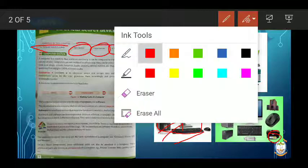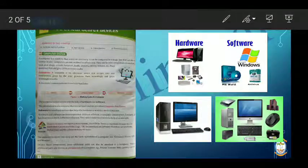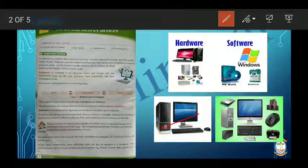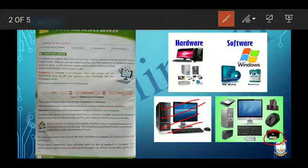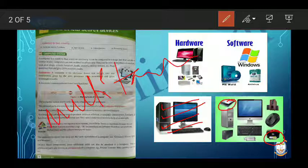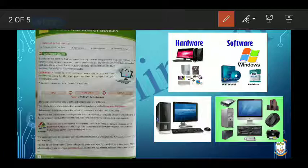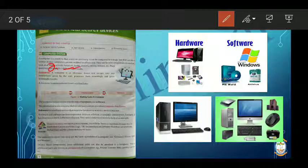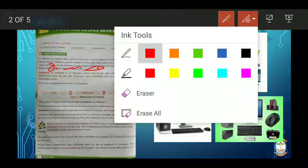First of all, what is a computer system? A computer is an electronic device which performs many tasks. We can type something, we can listen to songs, we can see audio and video, we can search something and browse with the help of Google Chrome, we can take out a print, and we can use a scanner. It is used at many places like shops, schools, hospitals, banks, airports, railway stations, and offices.